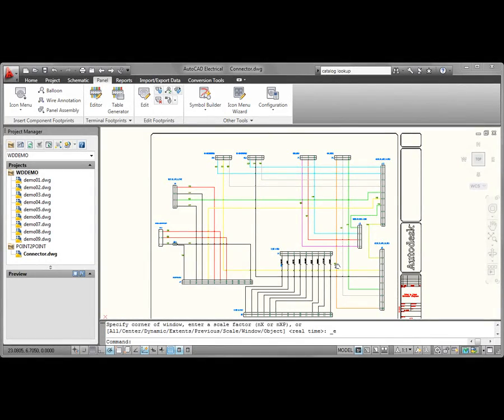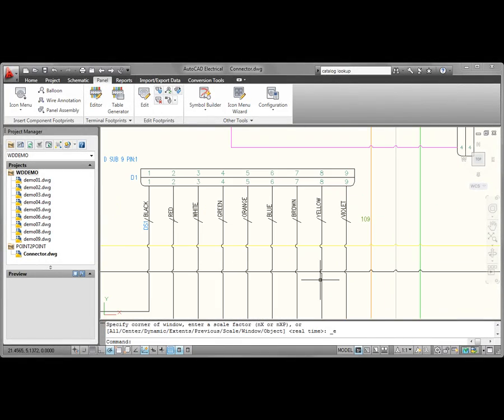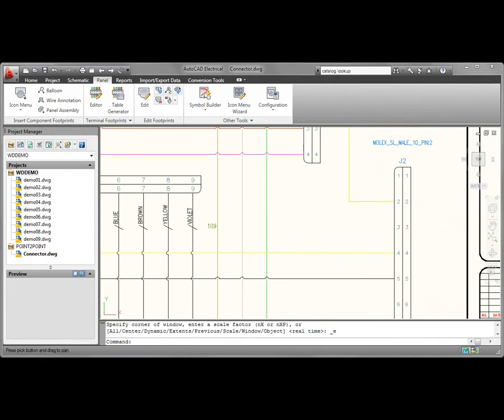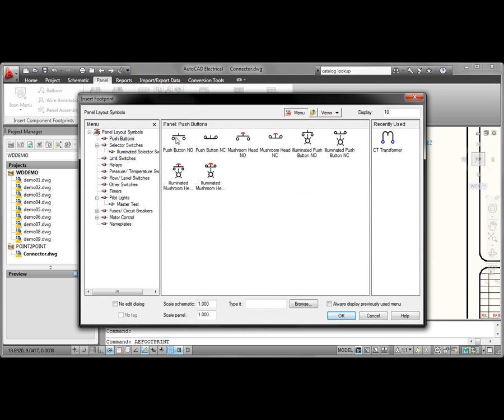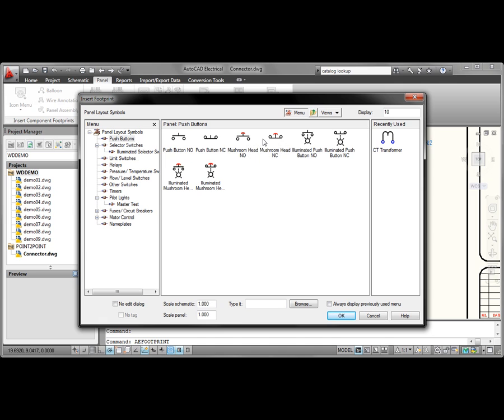Searching and assigning catalog information for large projects that contain hundreds or even thousands of symbols can be time-consuming and frustrating. AutoCAD Electrical 2011 makes significant improvements to the catalog lookup process.